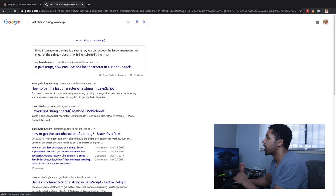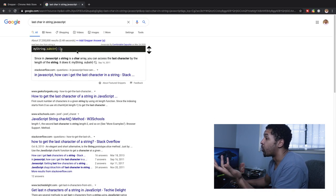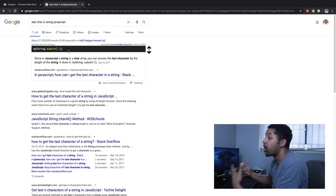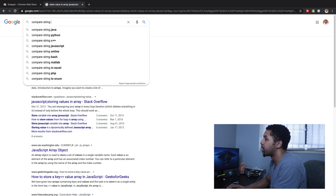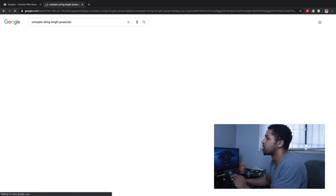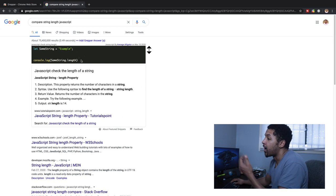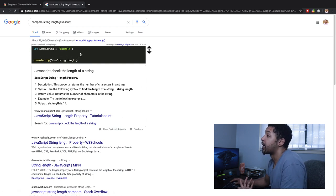When I search, you'll see it starts recommending code snippets that have already been upvoted or stored by other Grepper users. For another example, if I search 'compare string length JavaScript', I get another code snippet right here showing me a way I could do that in JavaScript.